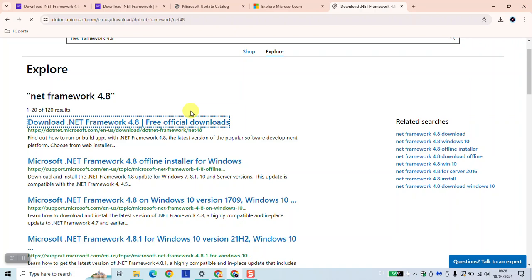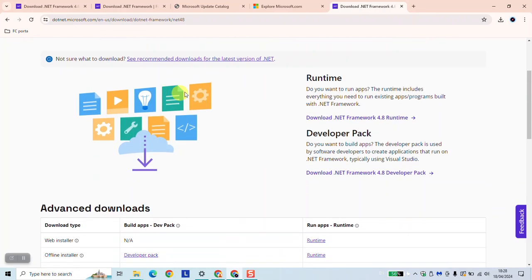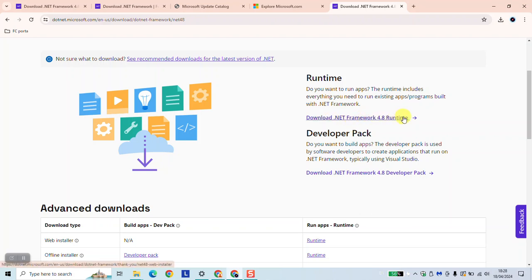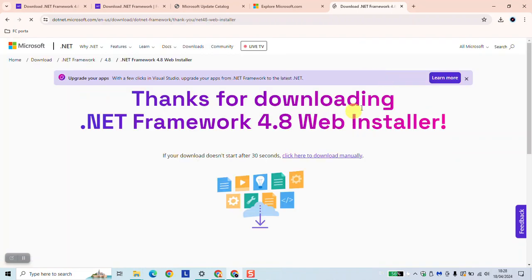Under the runtime, click on Download .NET Framework 4.8 Runtime. If you are a developer, you want to get the developer pack. They are both easy to download and install. Just click on any of them or the option which suits you.